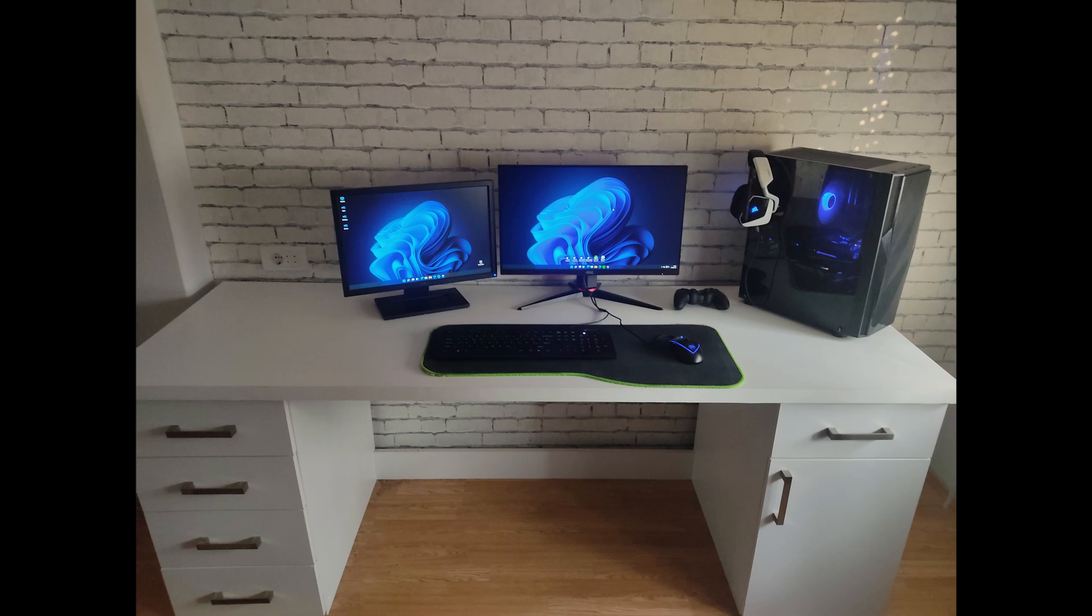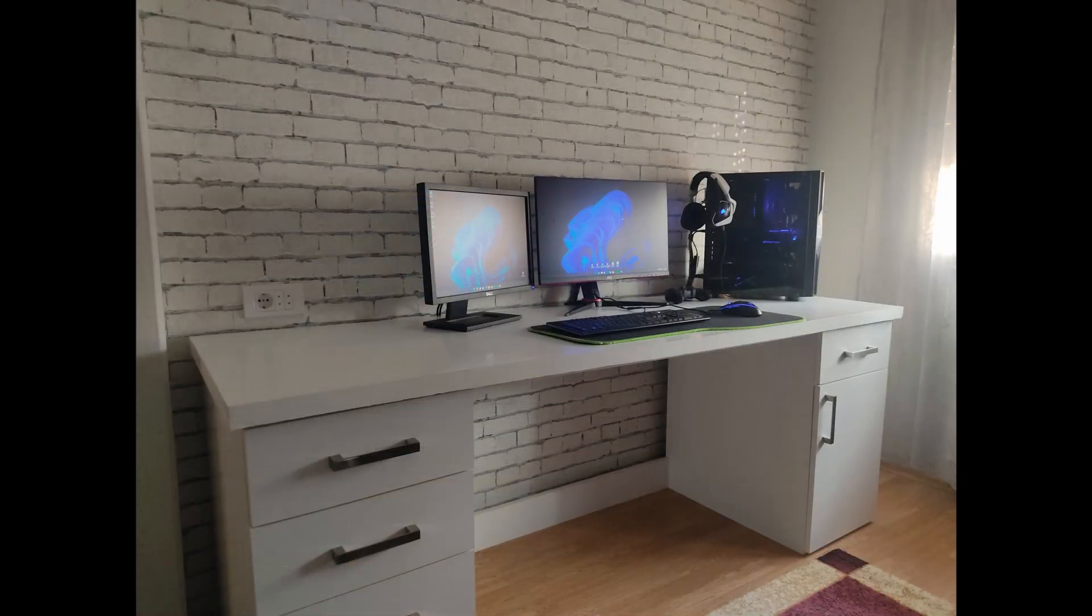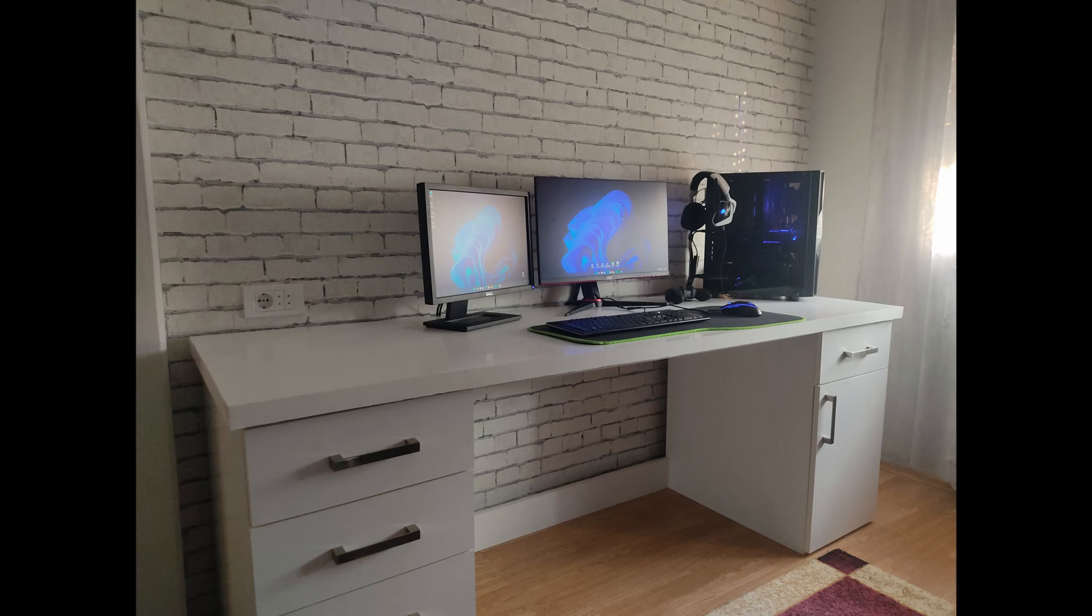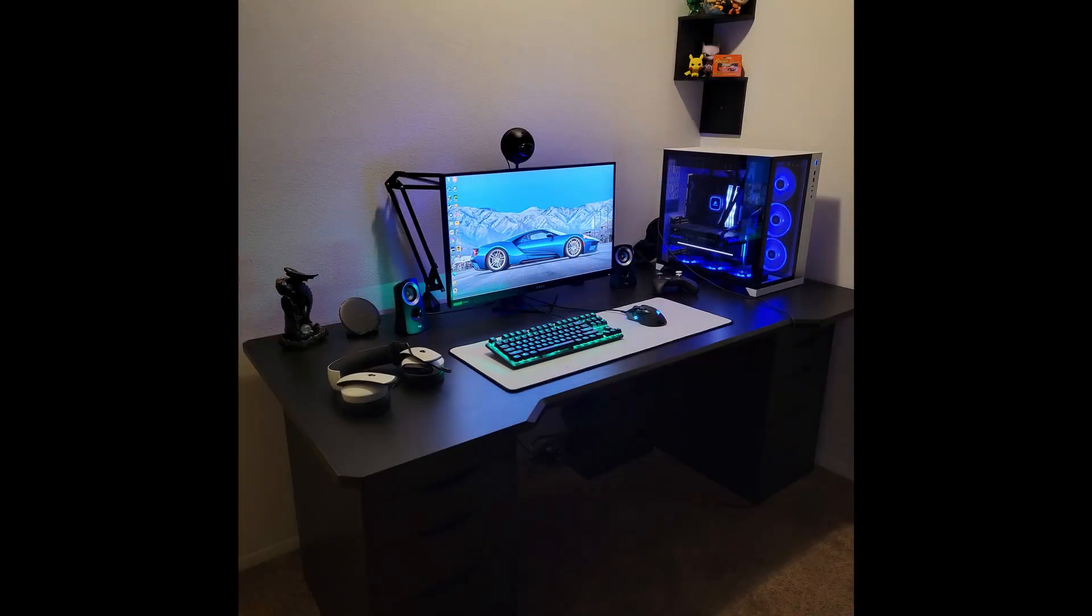Overall a really nice build and you should be proud for having it. Good job man and enjoy it while we move on to the next build. Next we have Aiden from Michigan, originally from Ohio. He is 21 years old and another proud gaming setup owner.